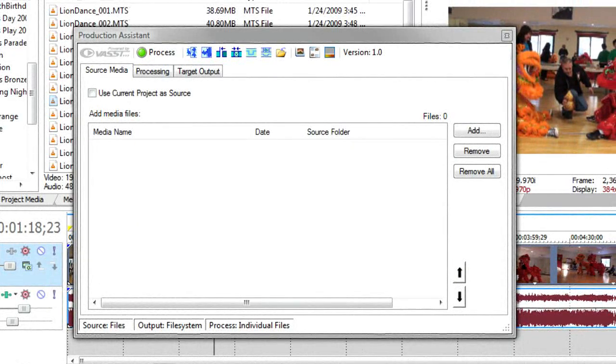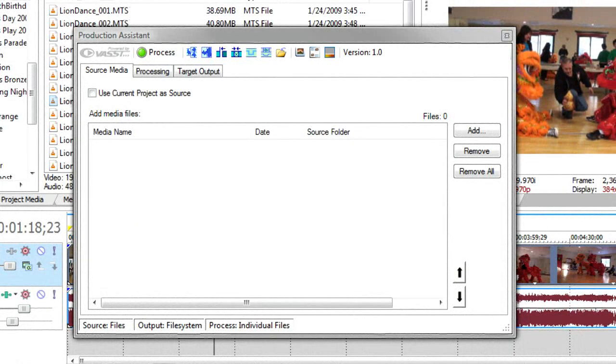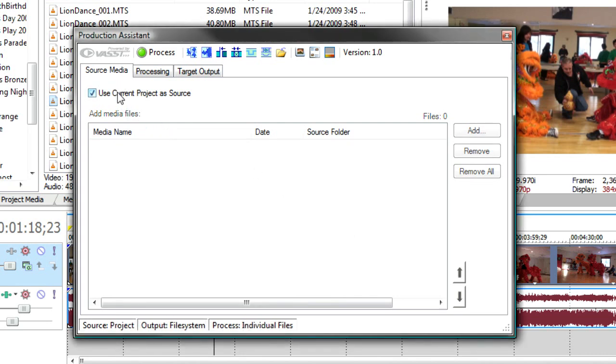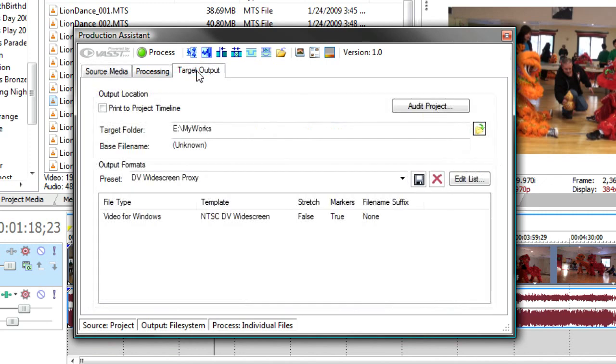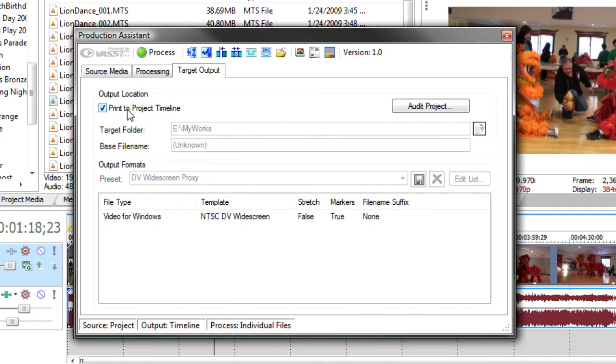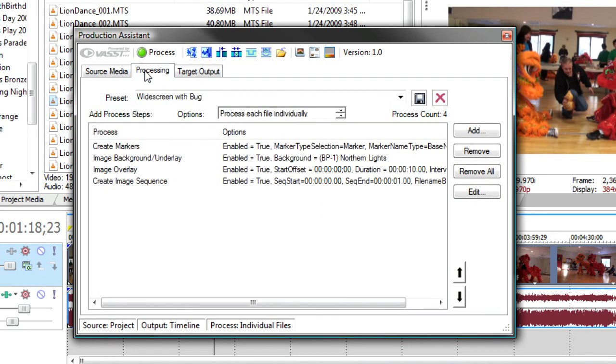In this next example, I'm going to use production assistant processing in interactive mode. Remember to do this, we go to source media tab and say use current project. Go to the target output tab and say print project to timeline. And then anything I do in the processing tab will stay in the project.